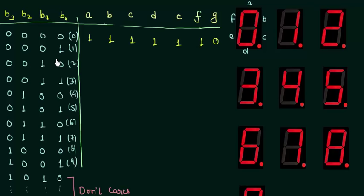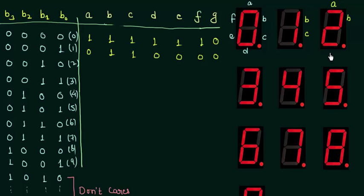Similarly if I want to display 1, in this figure you can see how 1 is displayed. To display 1, segments B and C are high. A is low, B and C are high and all the rest segments are also low. Similarly for 2, segments A, B, D, E and G are high, while F and C are low.